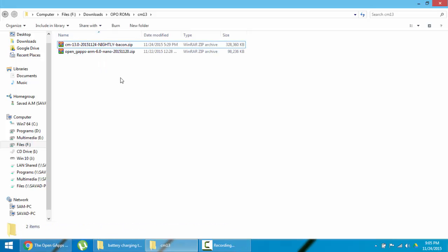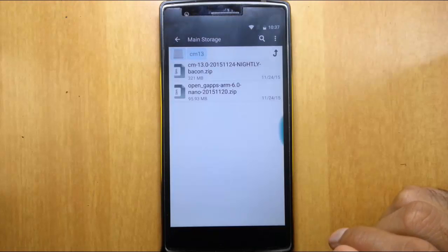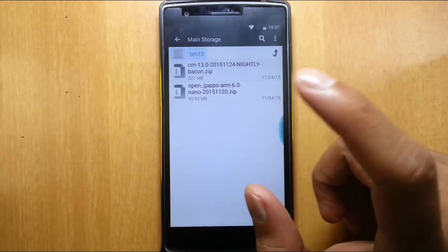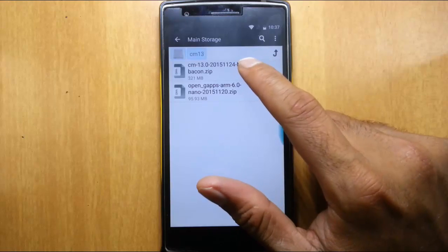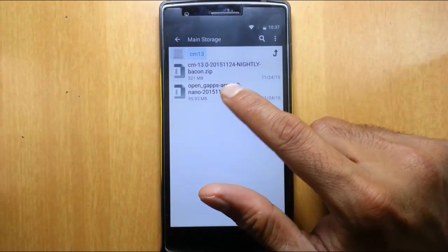Now I'm going to copy these files to my OnePlus One. Here you can see I copied both the ROM file as well as the GApps file to my OnePlus One.